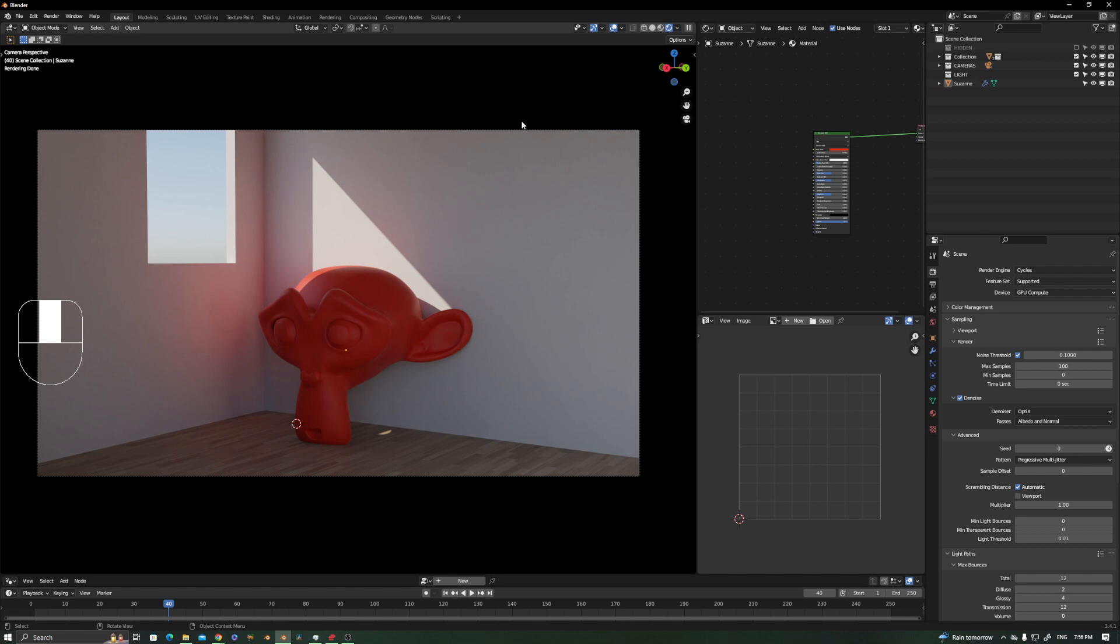But if you see the same thing in V-Ray, you will notice that the GI happening here is more spread out all over the place. That's because of how the render engine is made. It doesn't mean that it's less realistic.